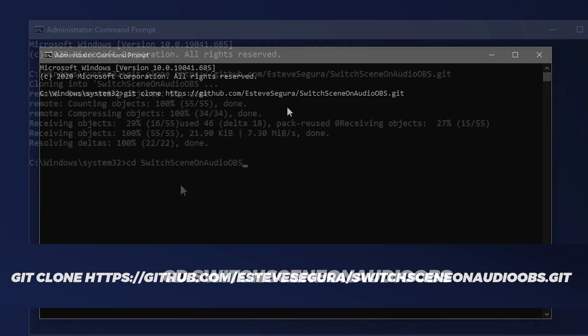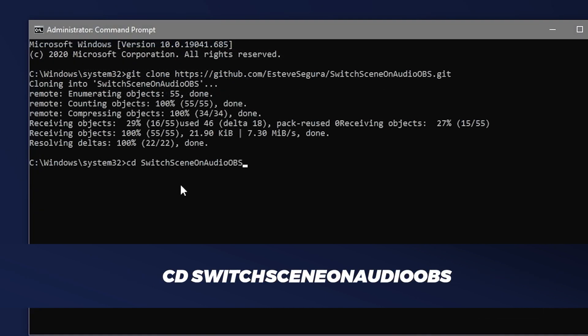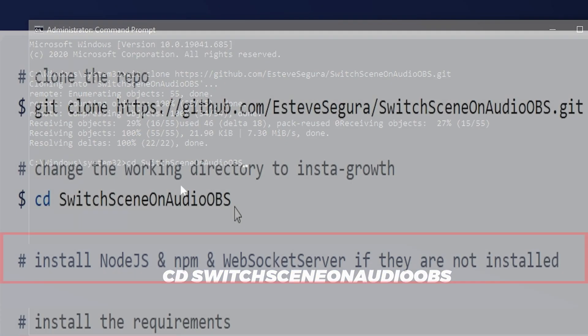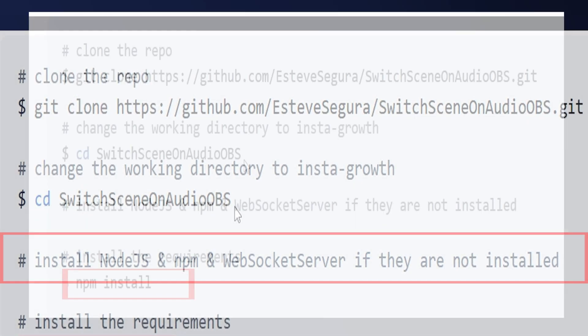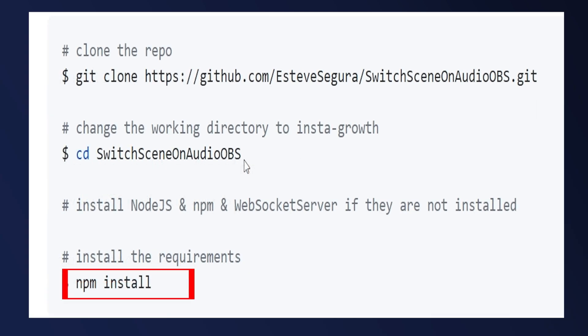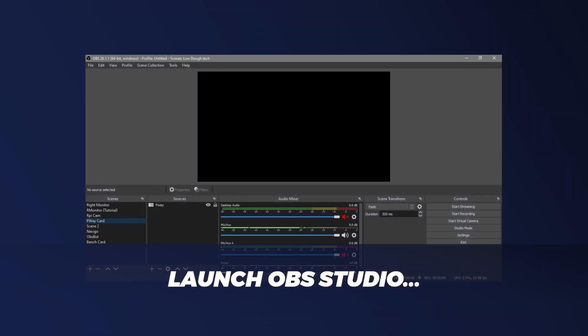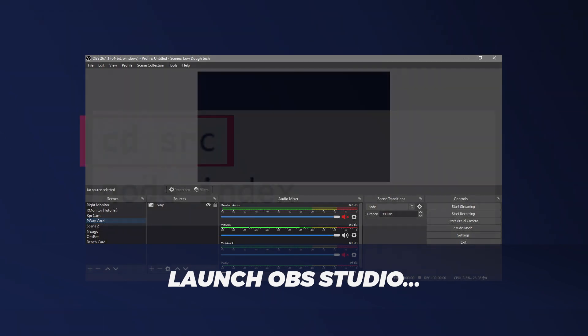Now change the working directory with this command. We can skip the next step because we already installed Node.js and the WebSocket server in OBS. Run the command 'npm install', then at this point launch OBS Studio. You can minimize OBS but it needs to be running for its WebSocket server to be recognized by the JavaScript node.